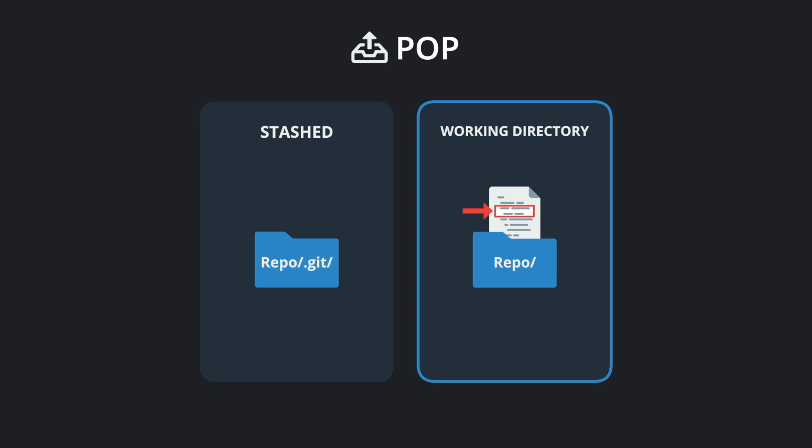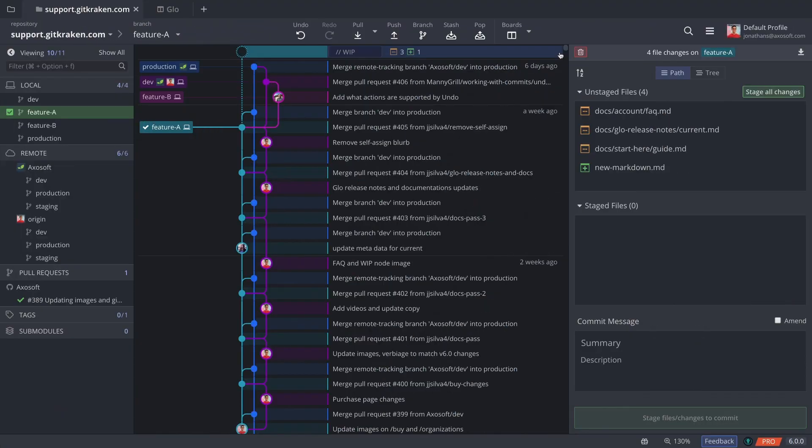While stashing is useful for temporarily storing changes for later, keep in mind it is not a substitute for committing changes. Let's see how stashing works in GitKraken.